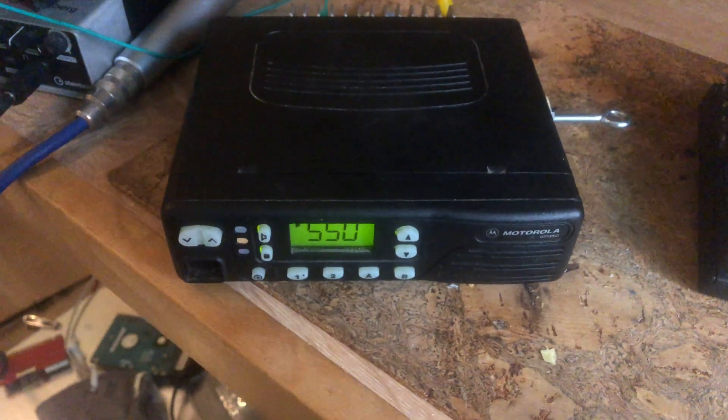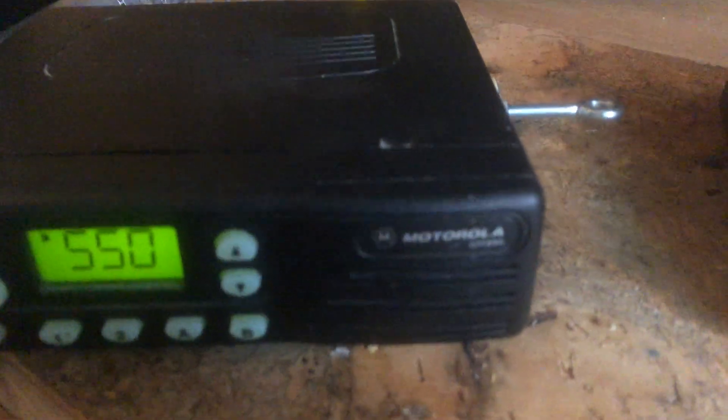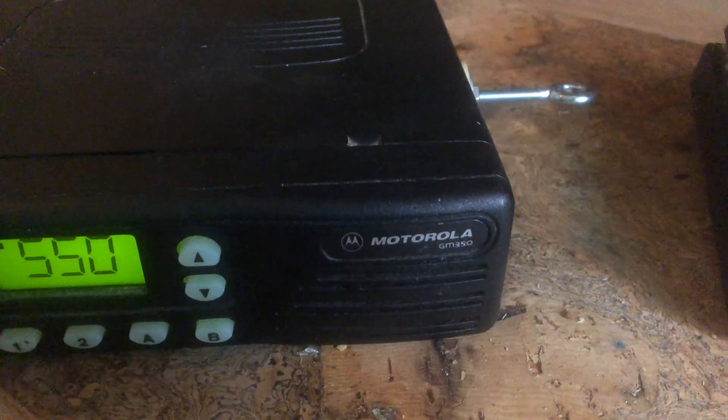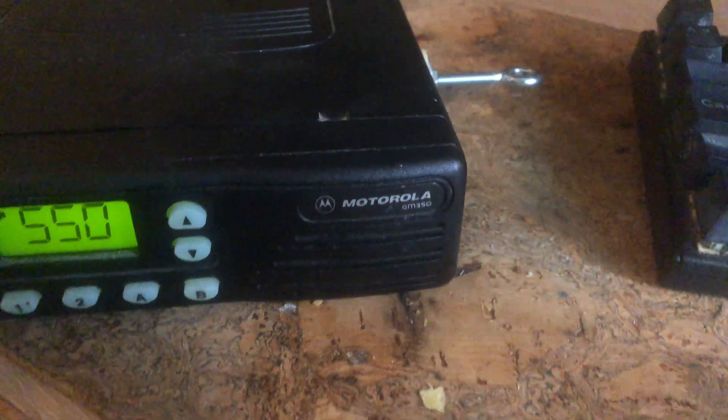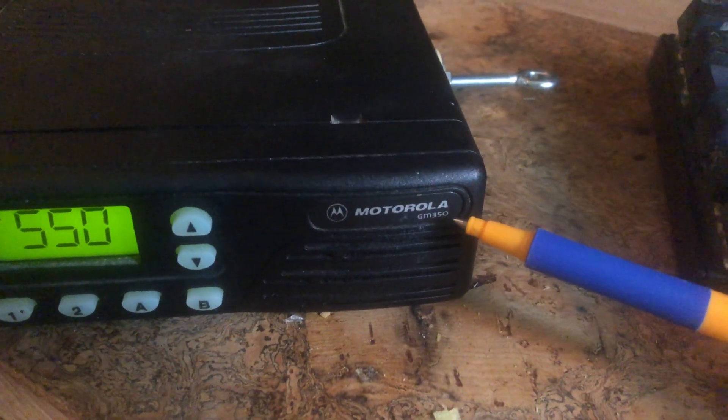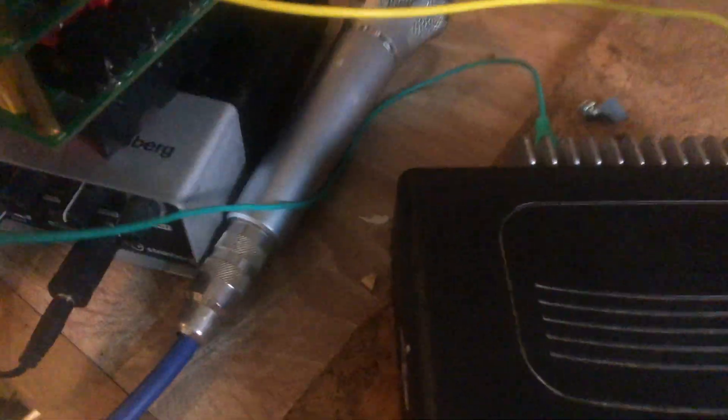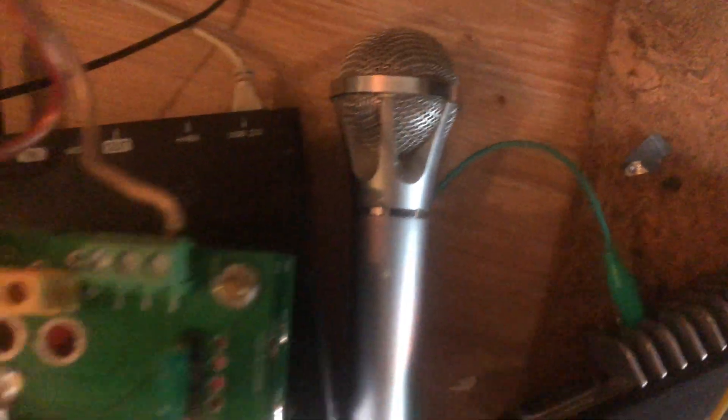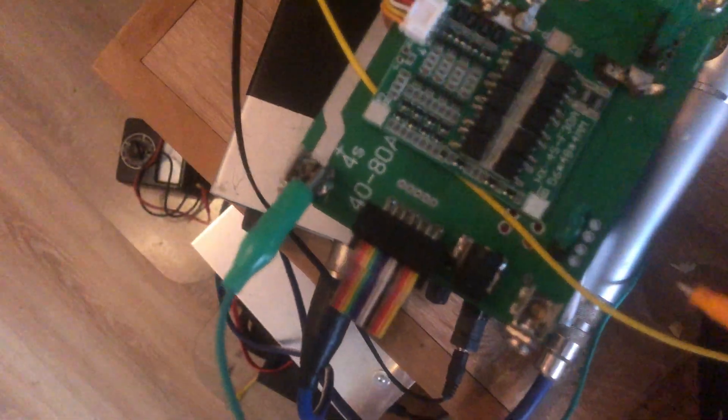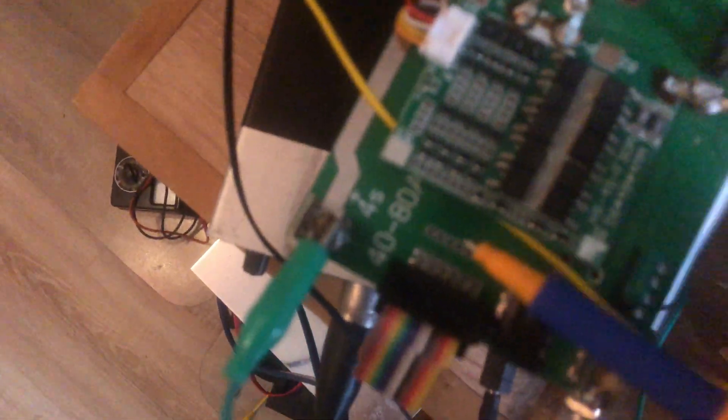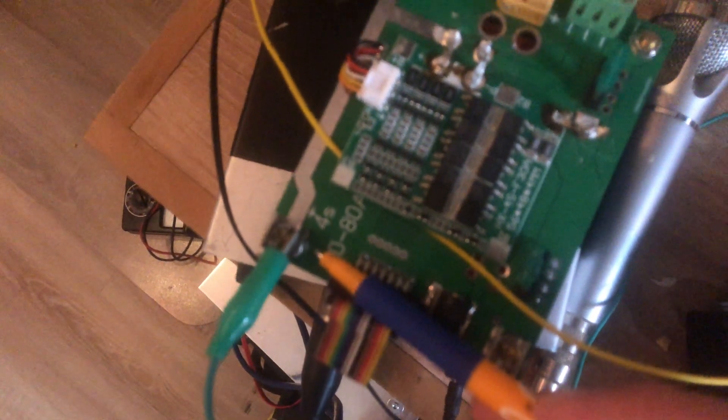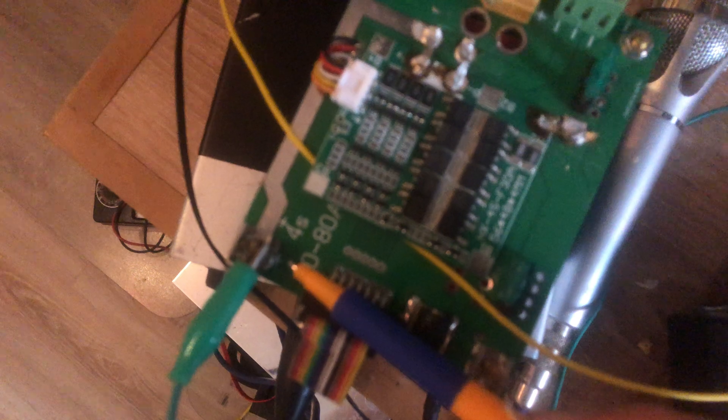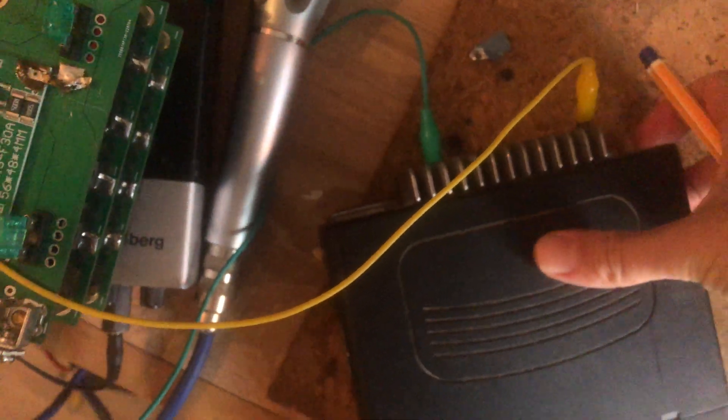So what do we know about this radio? This is a Motorola GM350. This is ground. We connected the ground wire to the ground pin of this battery. We connected the plus side to the plus pin.